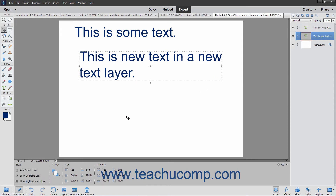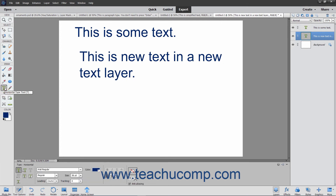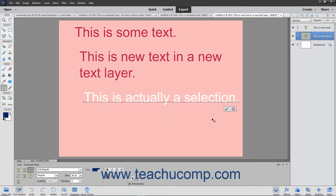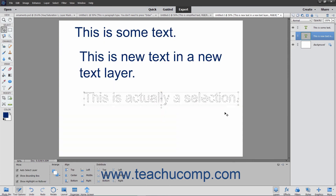There are many different Type tools in Elements. For example, you have both a Horizontal and Vertical Type tool, and a Vertical and Horizontal Type Mask tool. You use the Type tool to enter basic text. You use the Type Mask tool to create a selection border for the text you want to add. You can then make the same kinds of modifications to type selections made with this tool as you would with any other selection tool.